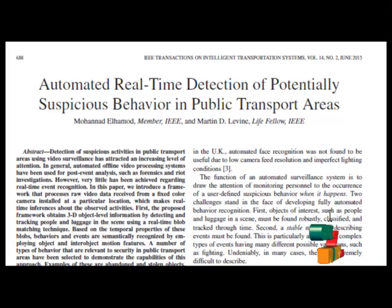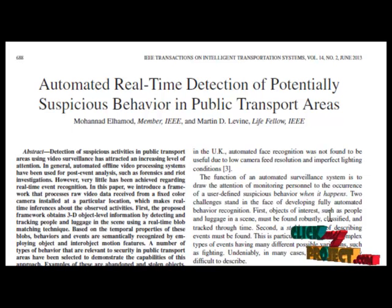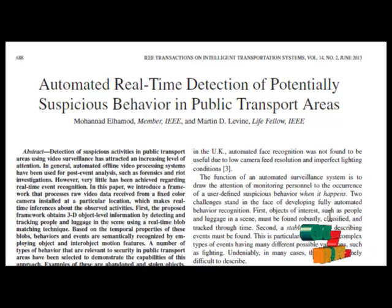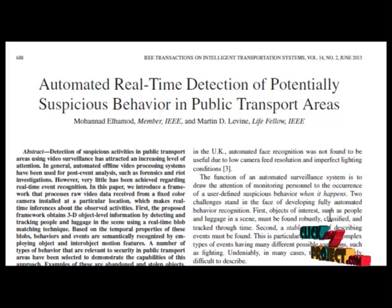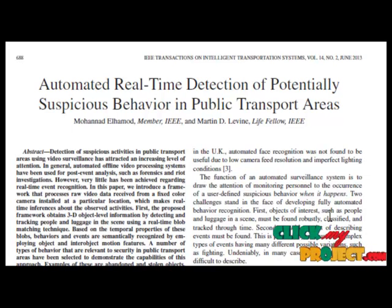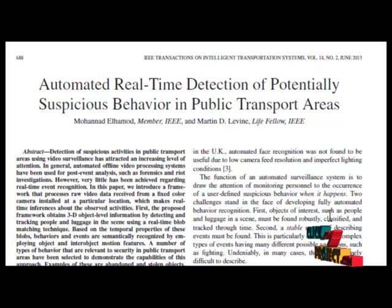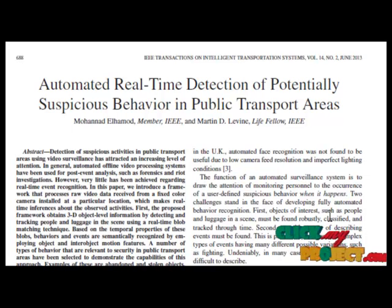The proposed framework combines 2D object-level information by detecting and tracking people and luggage in the scene using a real-time blob-matching technique. Based on the temporal properties of these blobs, behavior and events are semantically recognized by employing object and inter-object motion features.